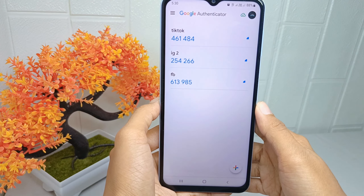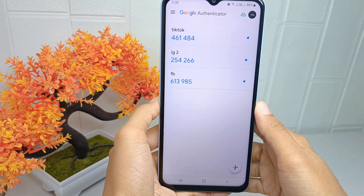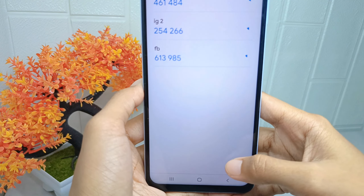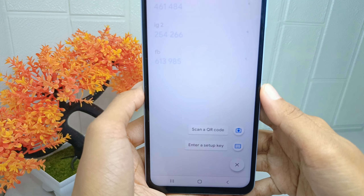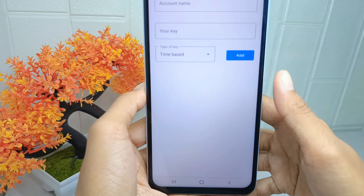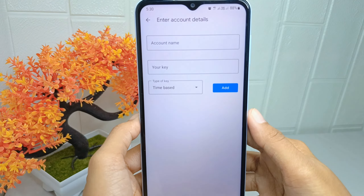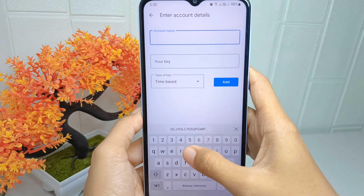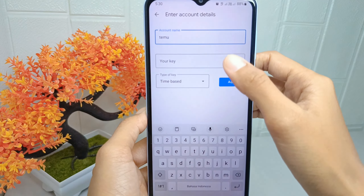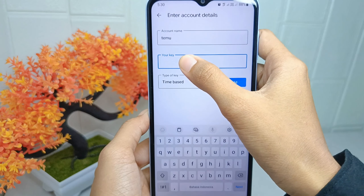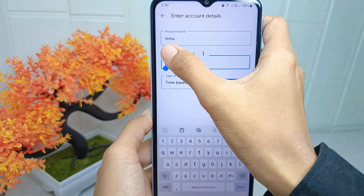Click the plus icon, then select the option to add an account name. Paste the link here, and then click the Add option.